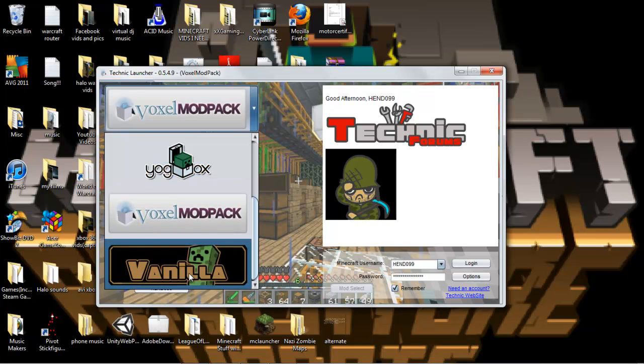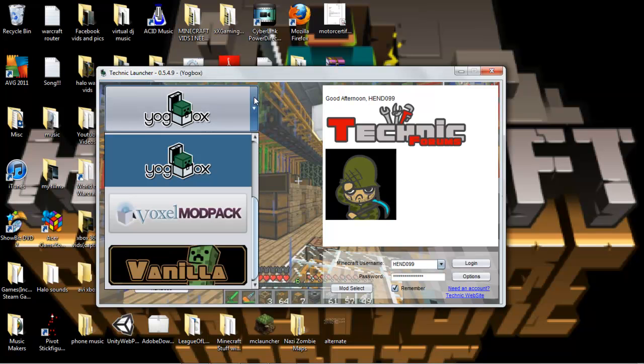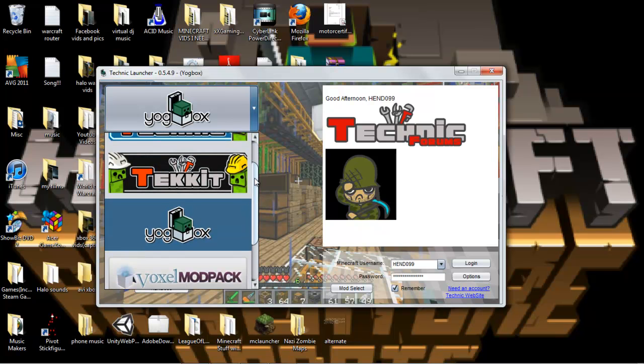Vanilla, I don't know what that is. Voxo modpack, I've heard that and I think it's got tons of mods. Yoggbox, I've been playing it a lot lately. I used to play with Yoggbox mods and everything, like a lot. And it was actually really, really fun.